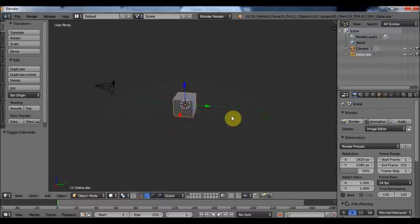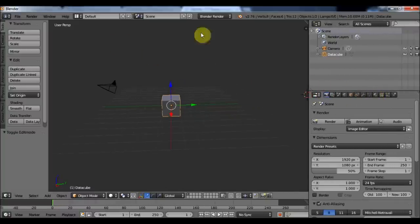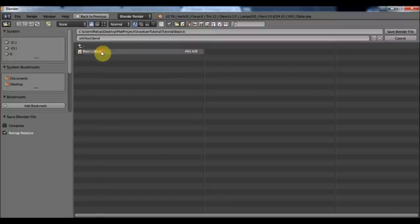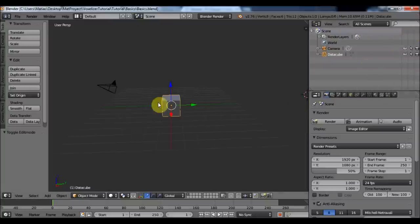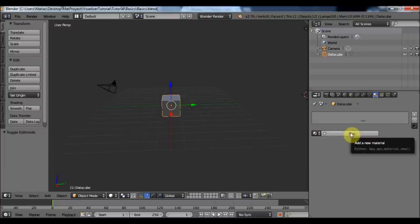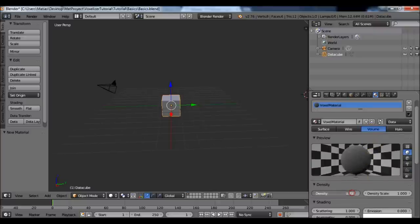Now we are going to learn how to create a material and assign a 3D texture. Before starting, I'm going to save my Blender file. With my cube selected, I'm going to the Material property and create a new material — objects don't come with a default material except for the default cube in the starter scene. I'll click New and name this material 'VoxelMaterial', then set it to Volume with a density of 0 and a density scale of 2.